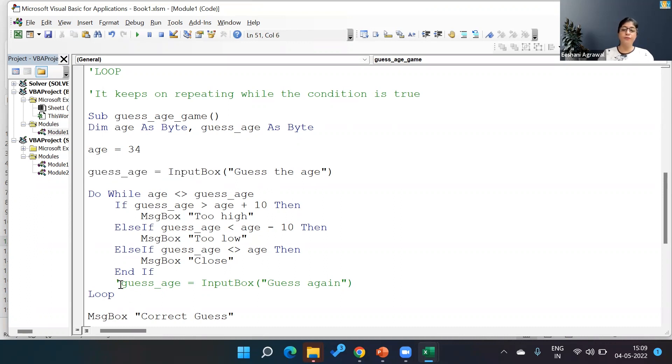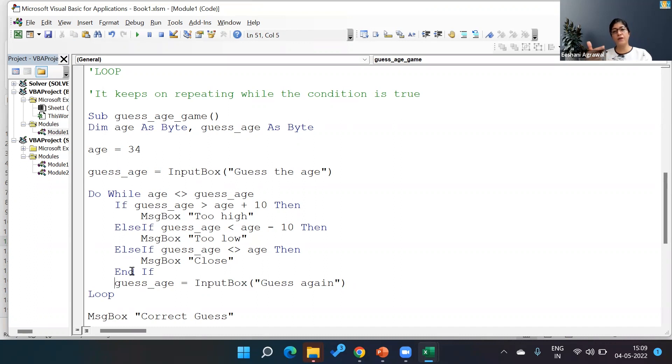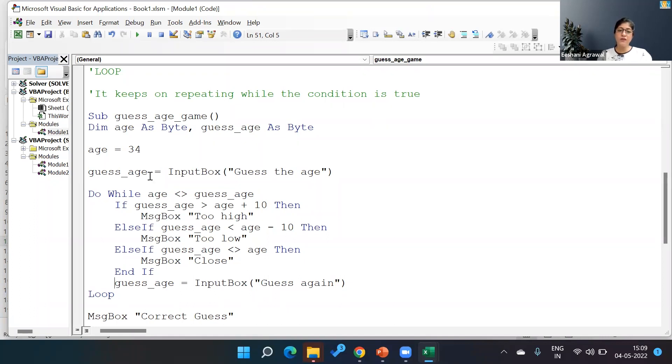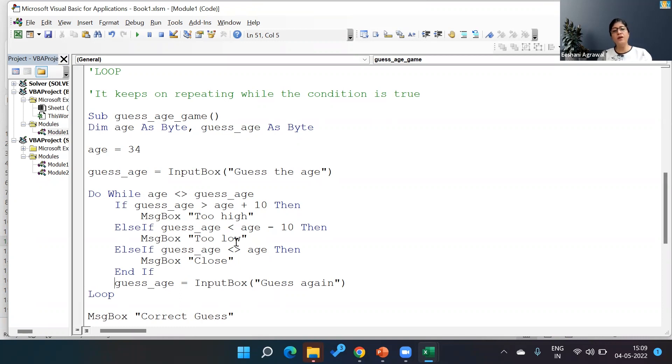I'm changing my guess, I'm able to change my guess. And how did I do it? I have put after this nested If, where I'm telling the user it's high, lower, it's close, I'm asking the person to guess the age again. And once a person does that, it goes back in the loop. And then depending on whether he or she has guessed the right answer, it will go through the nested If or come outside the loop and give Correct Guess.